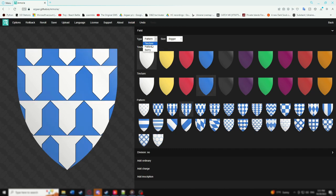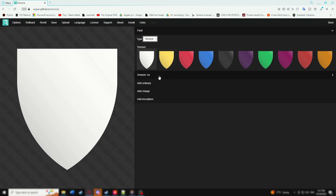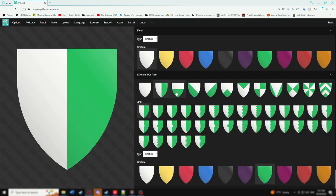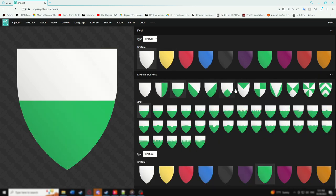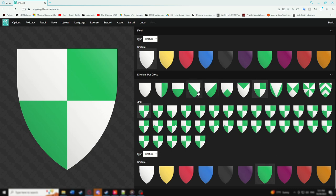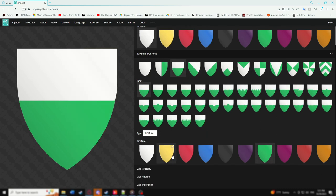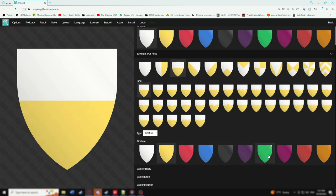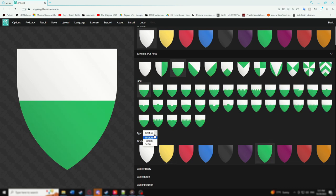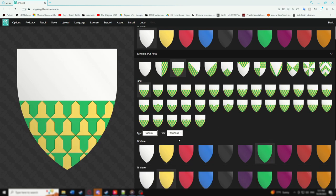Next is the division. The division is typical in coat of arms that represents multiple families, nations, or countries. When adding a division, you can customize its field separately from the original field. Patterns are available and just as customizable as before.